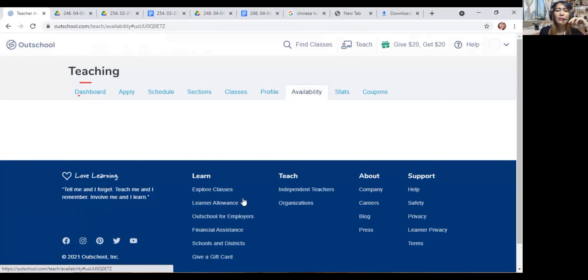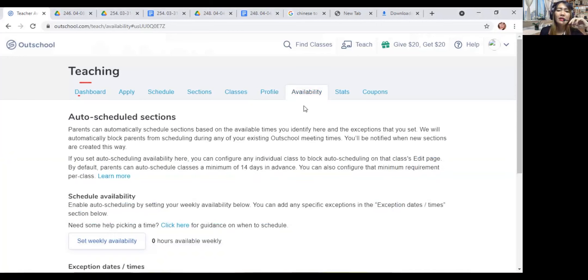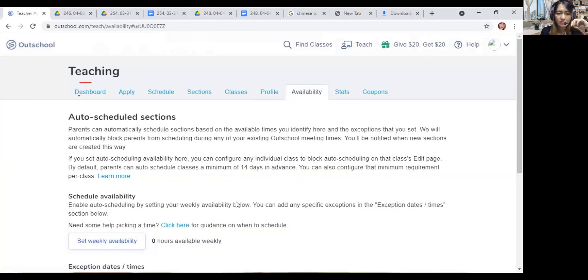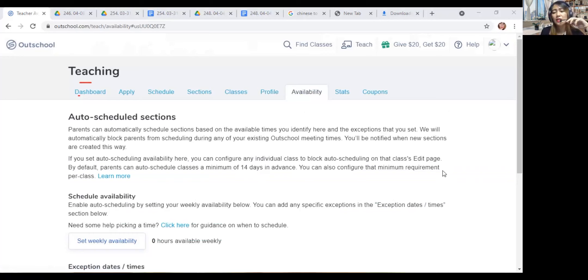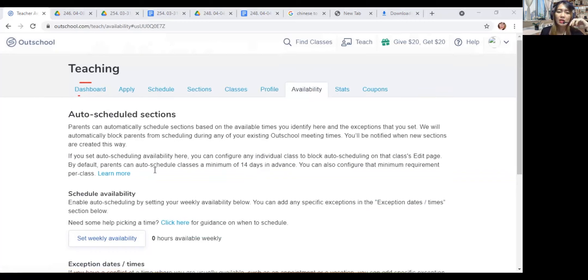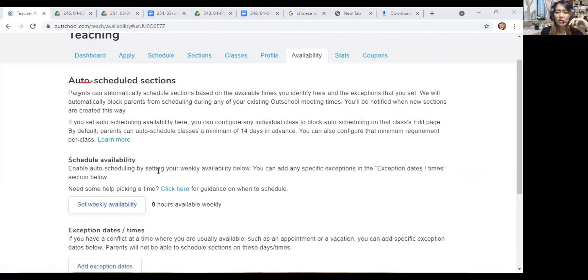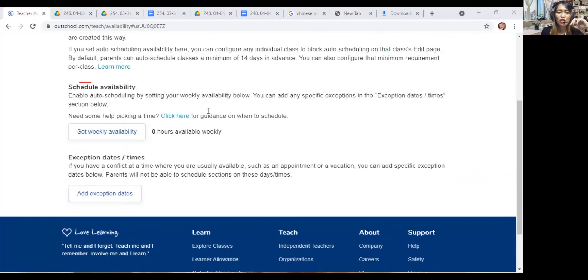Parents can automatically auto-schedule sections. So you can set your schedule, and that would be your regular schedule.